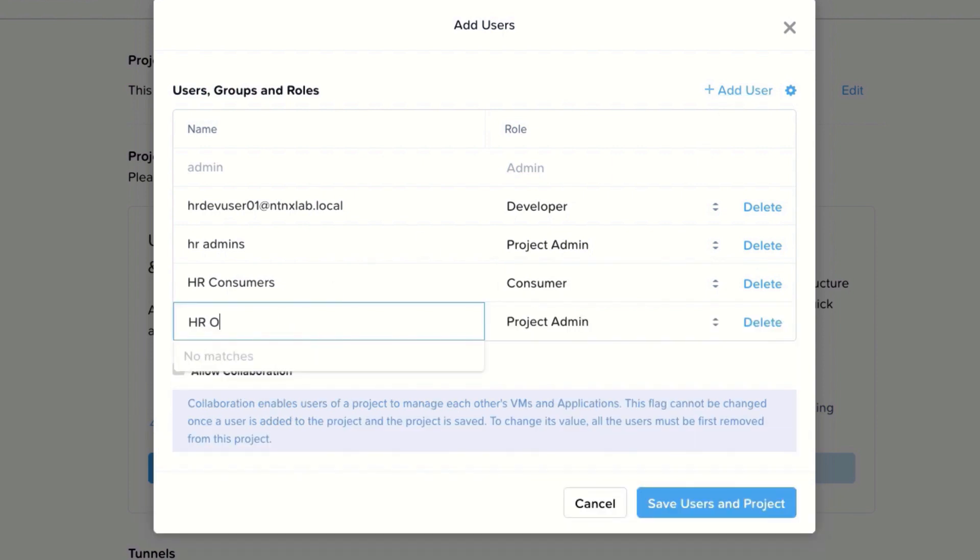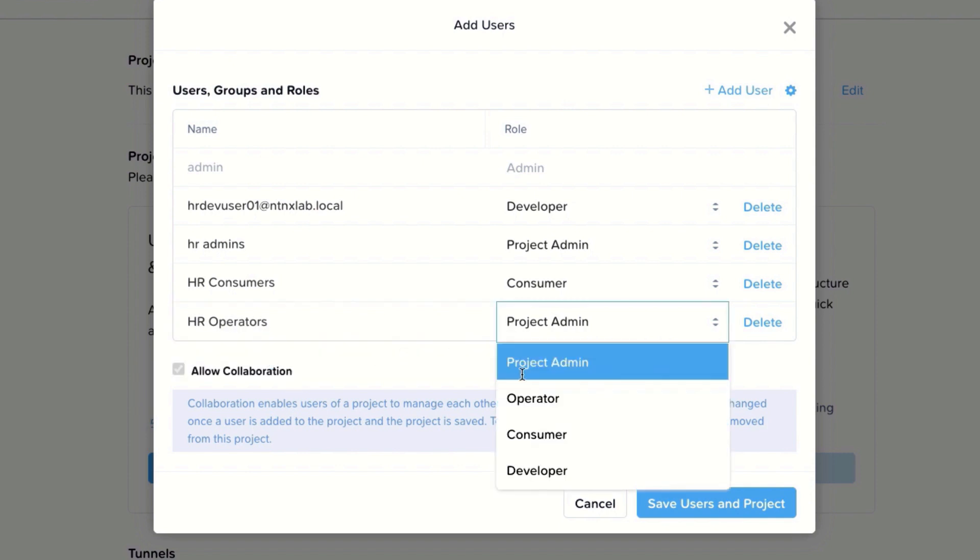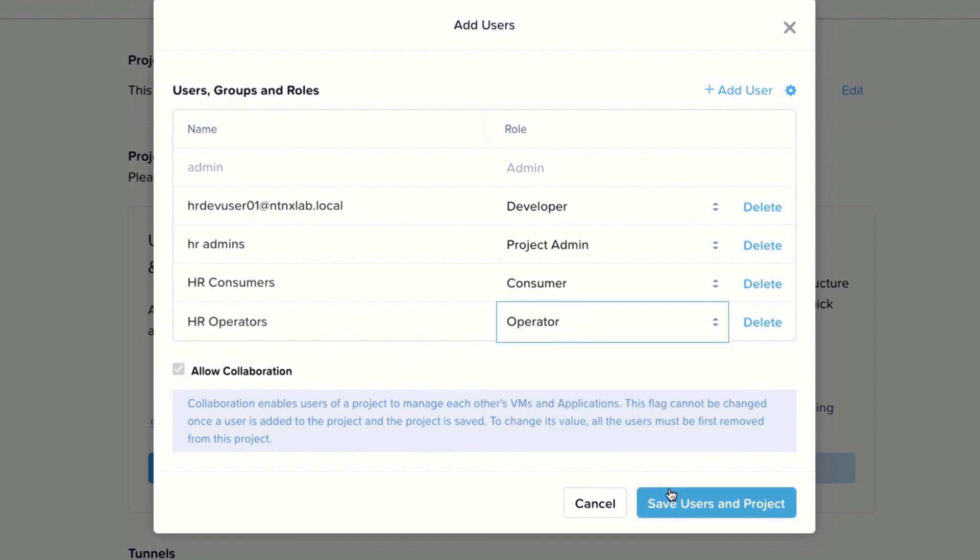For this tenant, the operations is delivered by an internal team in the HR team.